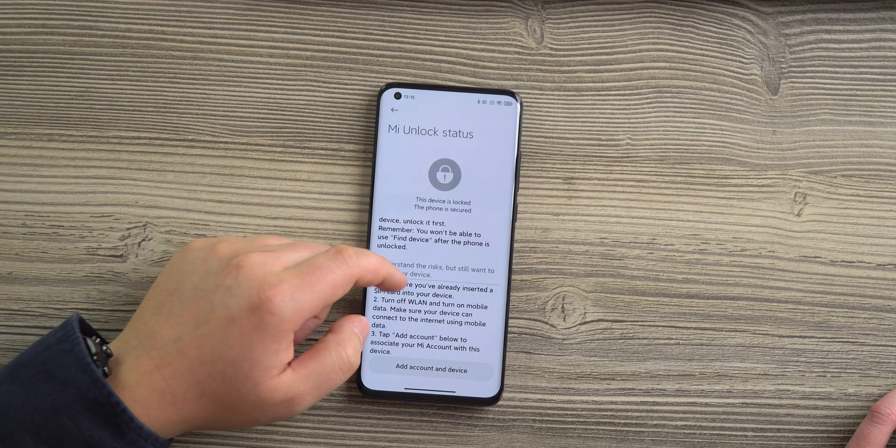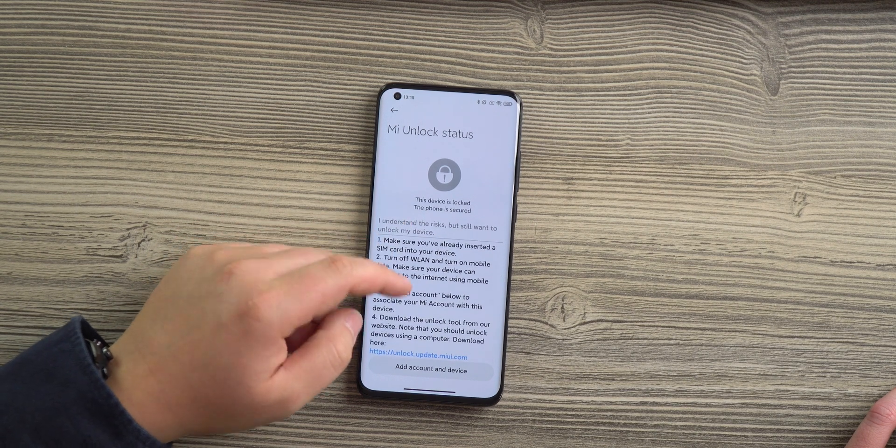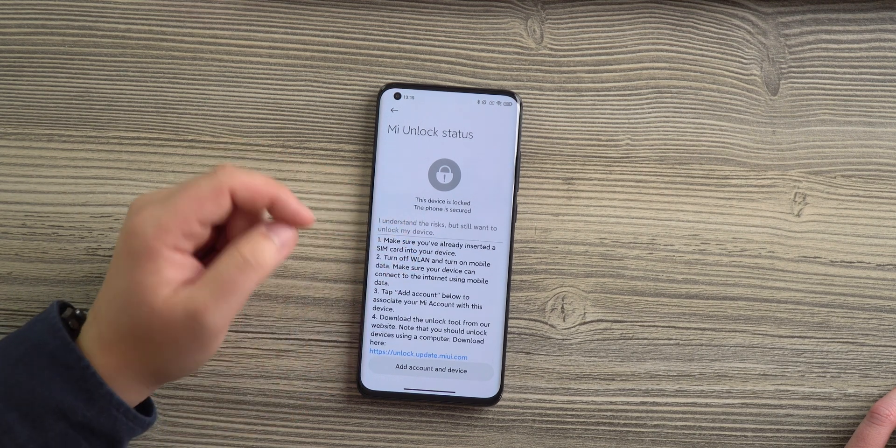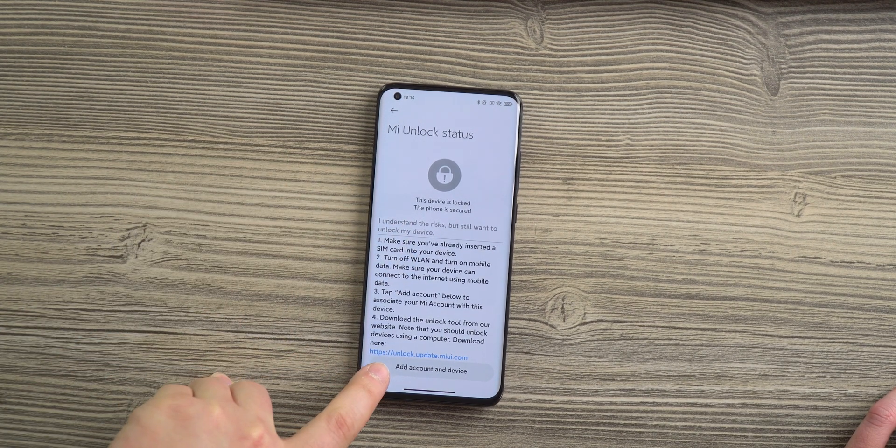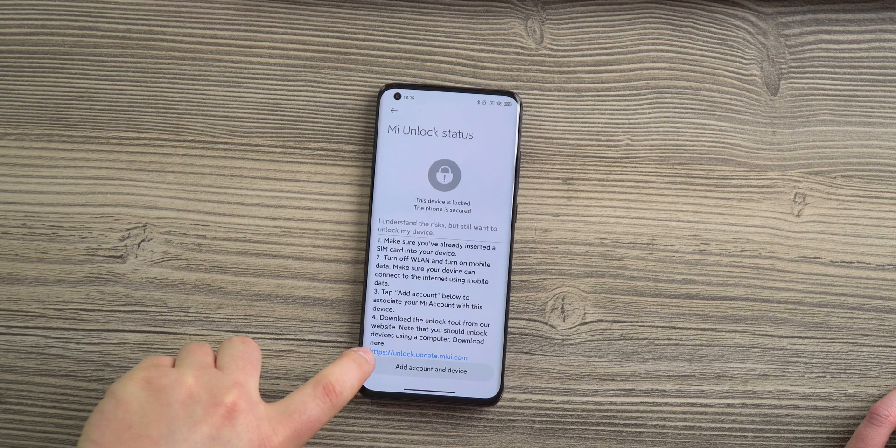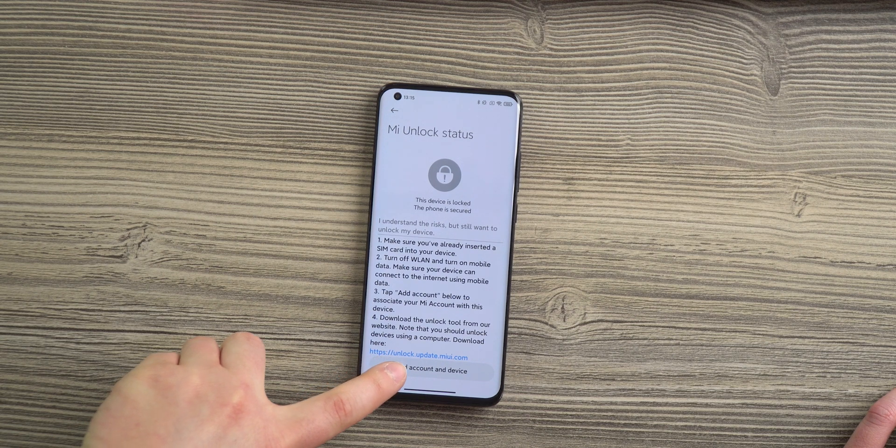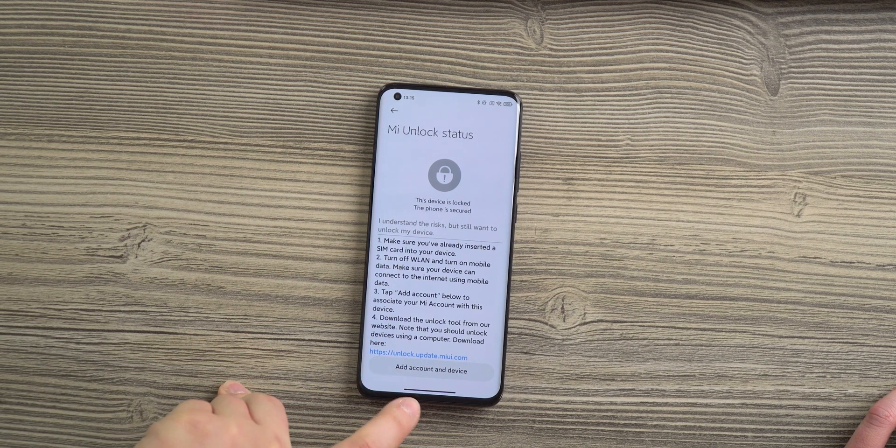You will also need to download the Unlock tool from Xiaomi, which can be found at unlock.update.miui.com.